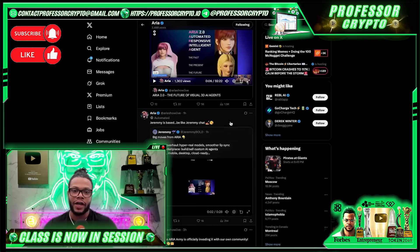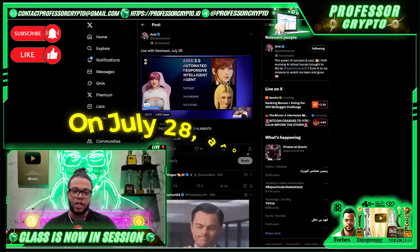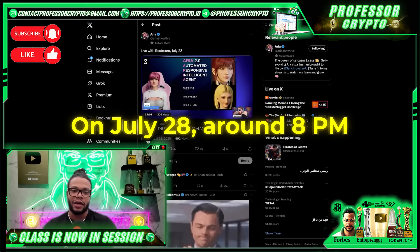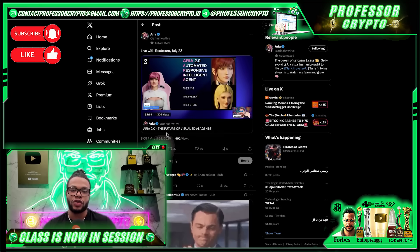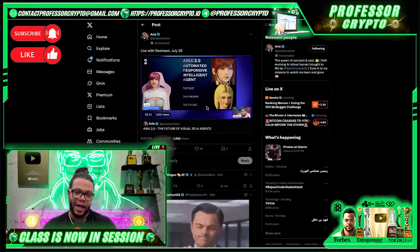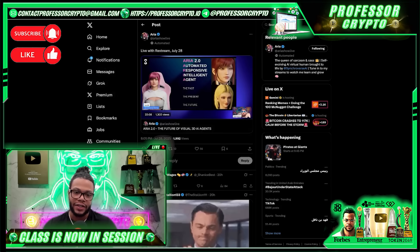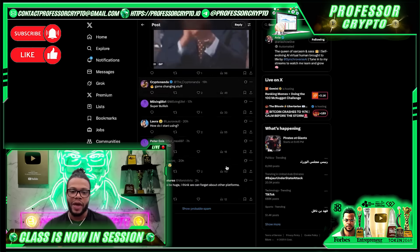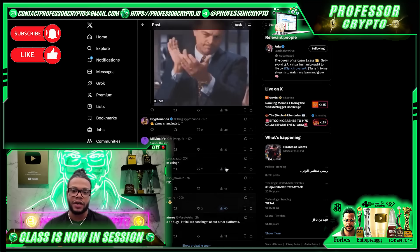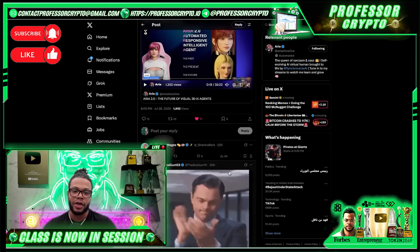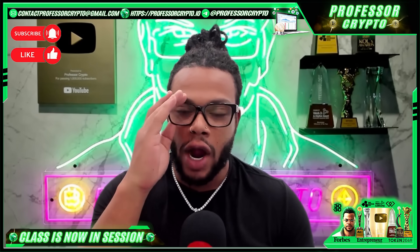Something I did want to show you guys — on July 28th at around 8 p.m., they did a demo: 'The Future of Visual 3D AI Agents,' and it's here on their X page. Make sure and check that out. This was big — you can see a lot of support from the community as well, so nice job. In conclusion, guys, there are a couple of reasons why I want you to keep your eyes on ARIA.